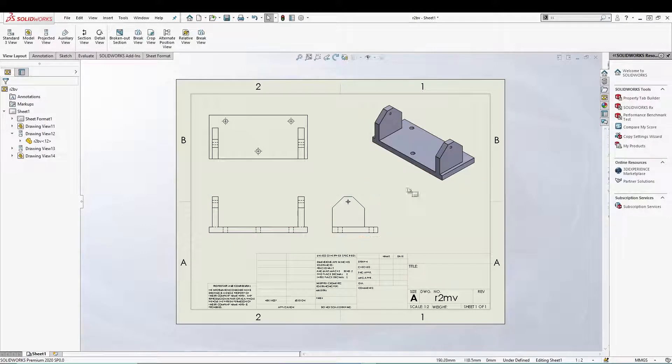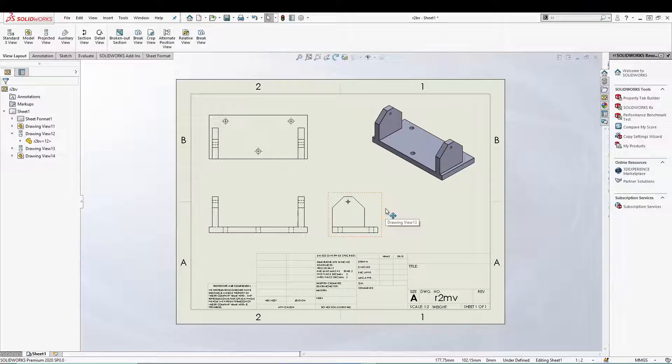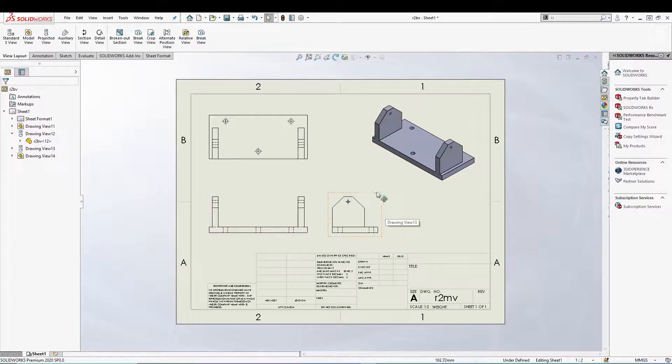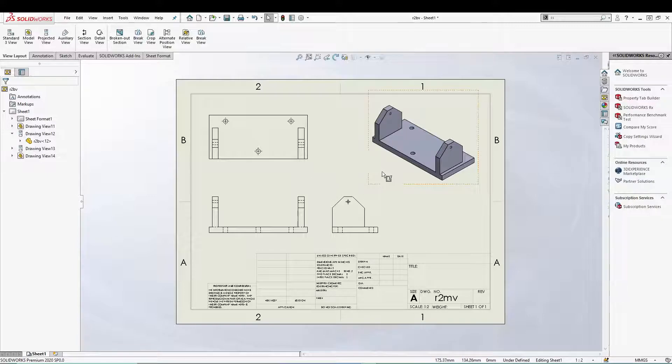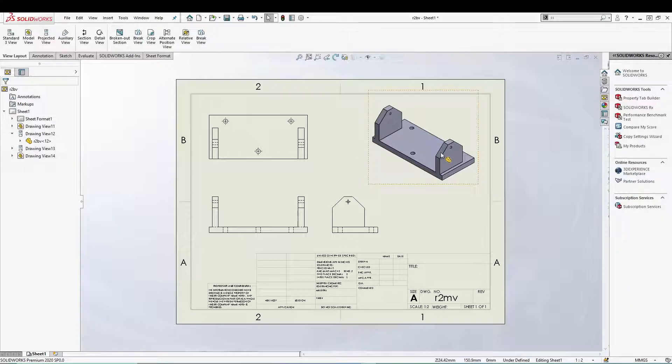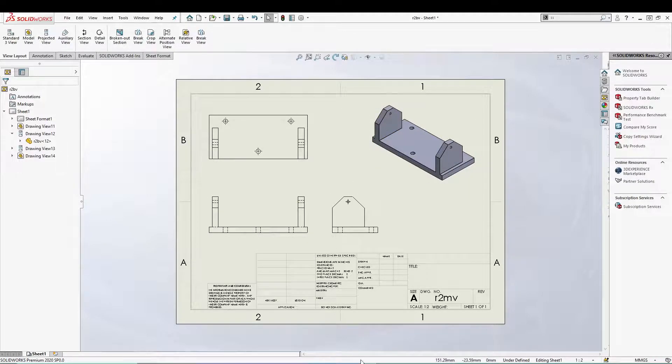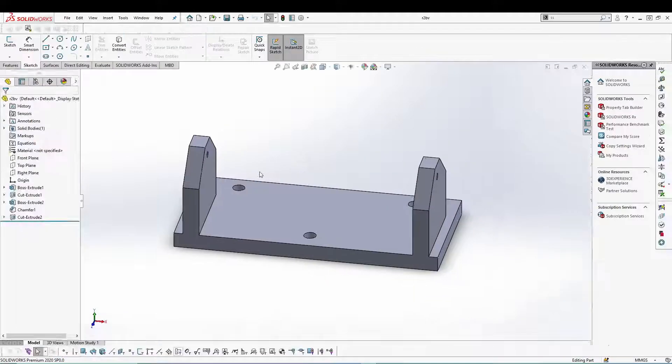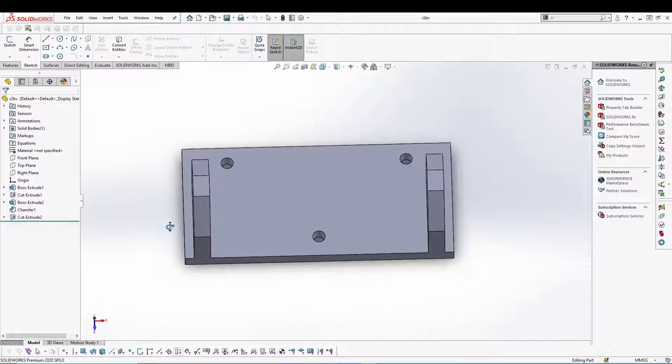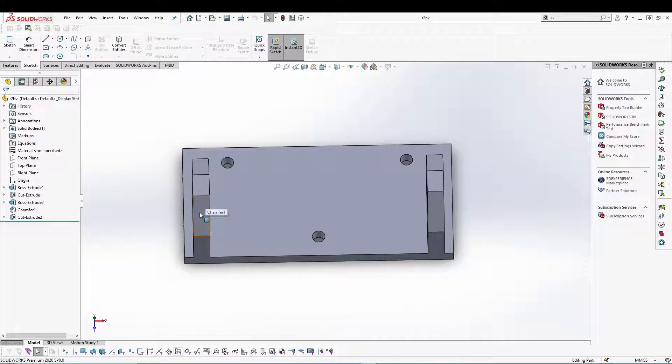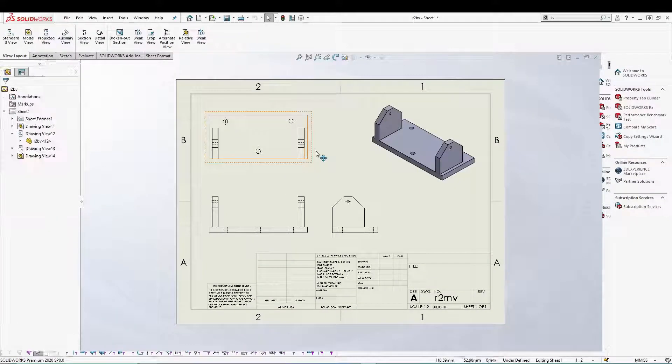Now let's say I want a view which is not in terms of the standard view or the model view. I wanted something to be aligned to a specific area of the part. I mean, let's say I'll switch to my part. Let's say I want a view which keeps more emphasis on this chamfered area. So how do we do that?